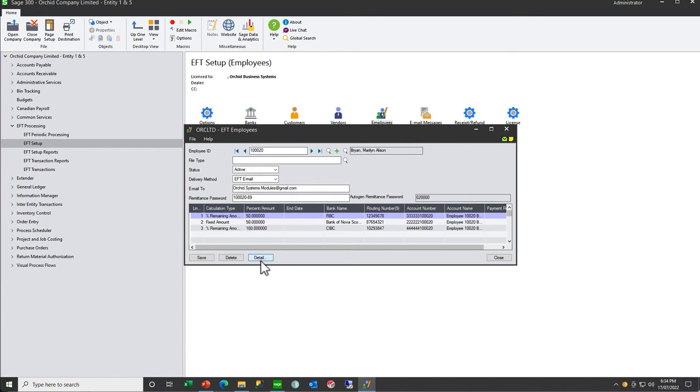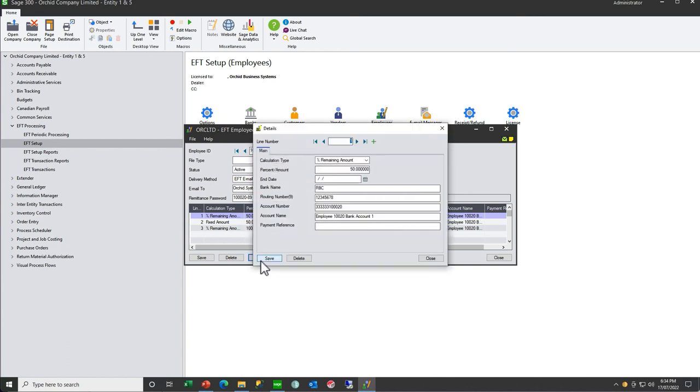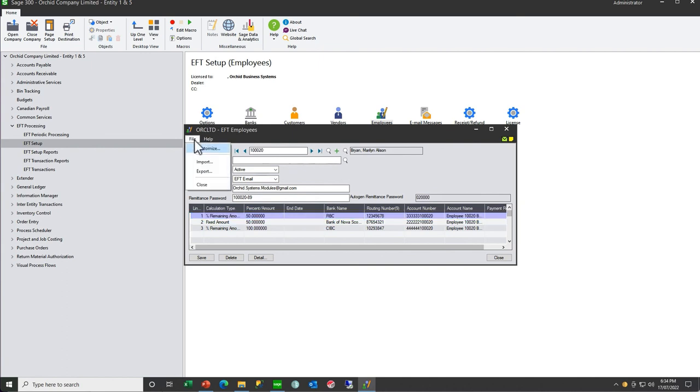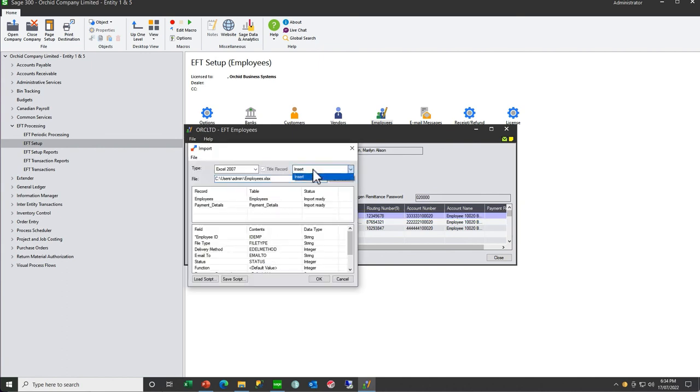You should export an example row and use that for all your other employees that are going to be configured in the same way. On the detail, you will see the same variable fields. When you import, you can only choose insert, so it's going to insert account rows for all the employees.